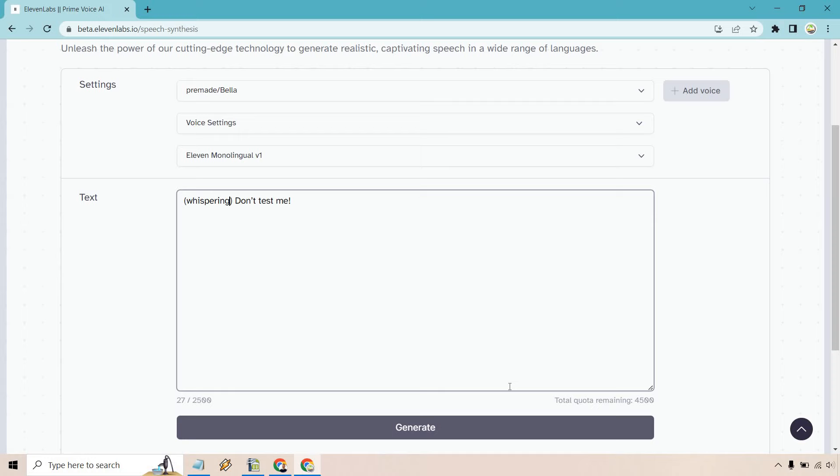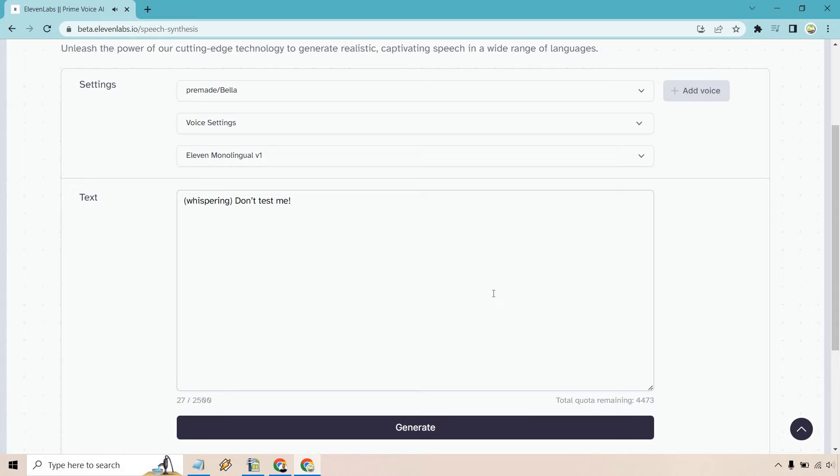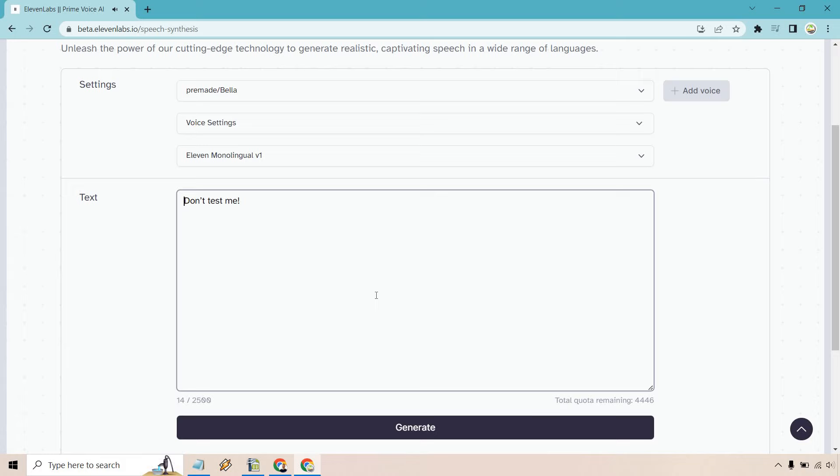See, there you go. You'll notice how when I changed that there, it was definitely much more of a whisper. I guess you could say statement. Let's do it one more time. Whispering. Don't test me. Okay, the don't test me part. Now let's listen without the whispering. Don't test me. You'll notice there's a huge difference, right? Between being whispery and angry.